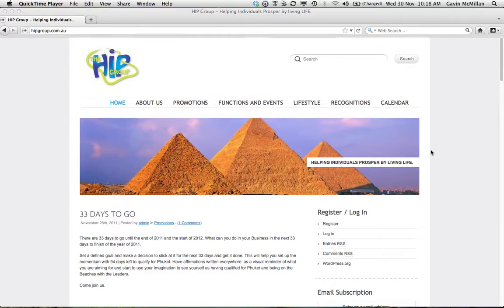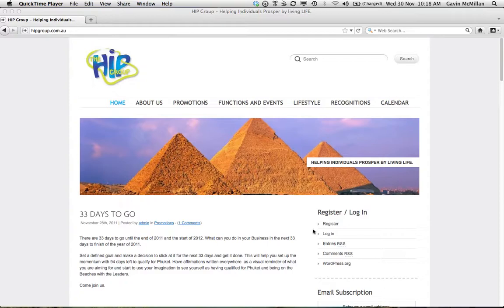Hi guys, so basically what we're going to go through now is how to add a new post onto the Hipgroup blog. Everybody can do this who's registered, so if you haven't registered, you can click on register down here, fill out the details and then you can be registered to create a post on the blog.